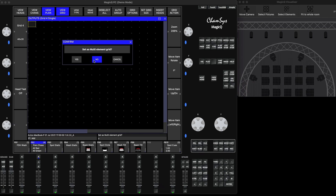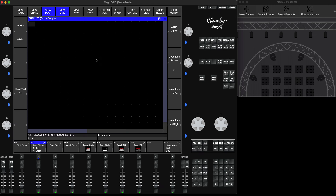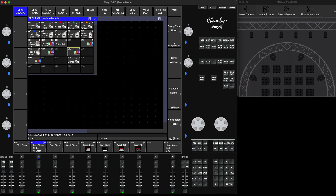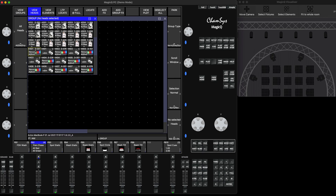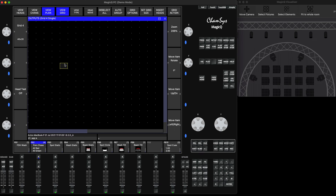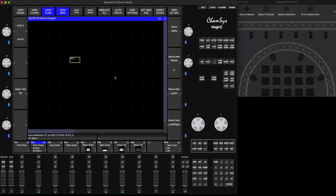It will ask if you'd like to use it as a multi-element grid. Say 'No' because we want to enter elements separately. To add individual elements of a multi-element fixture — for example head 401 — select a slot, type '401.1' and press Enter to create just the first element. You can test it by pressing 'Locate' to confirm only the first element lights up.